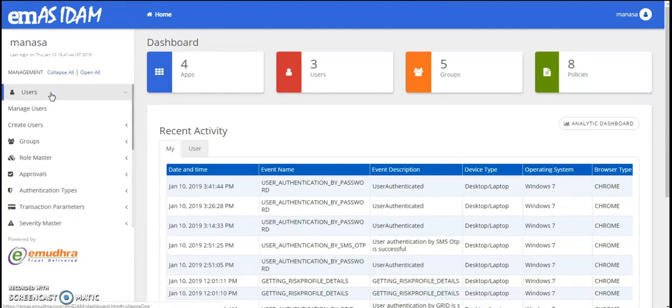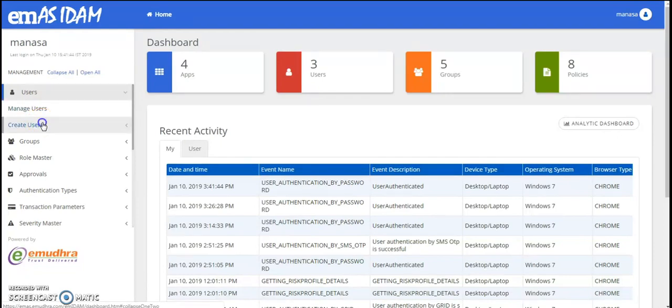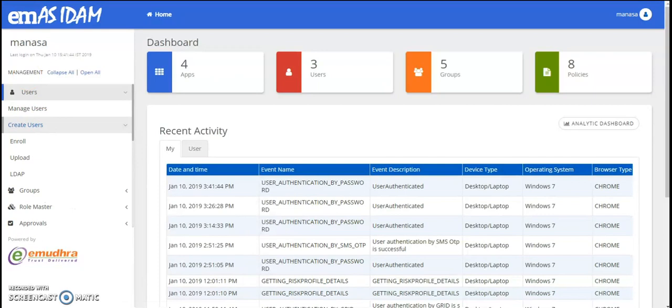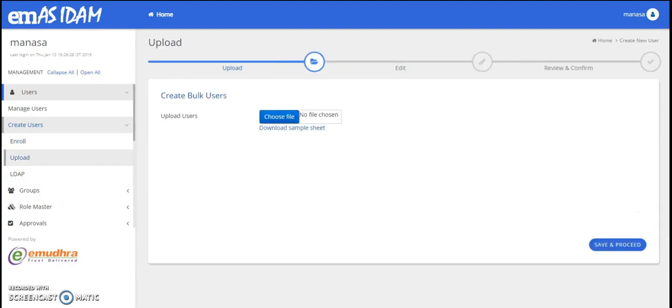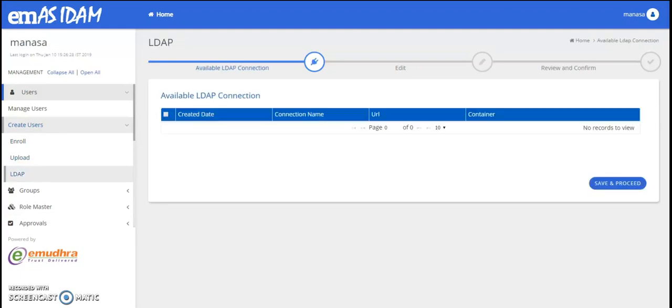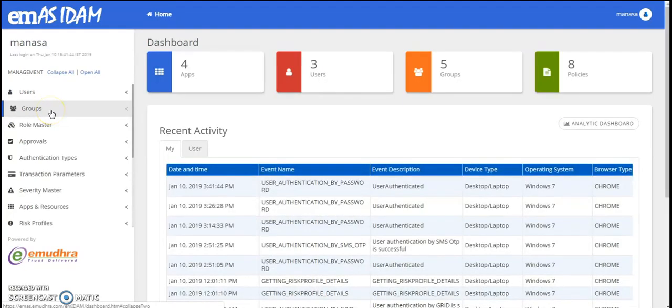EMAS IAM has a feature dedicated for user management that simplifies creating and managing users. You have three options to create users. You can create or enroll users manually, you can also bulk upload your users using a CSV or XLS files, and also create users using the LDAP connections. Under the user management, you can also modify, activate, deactivate and delete users.